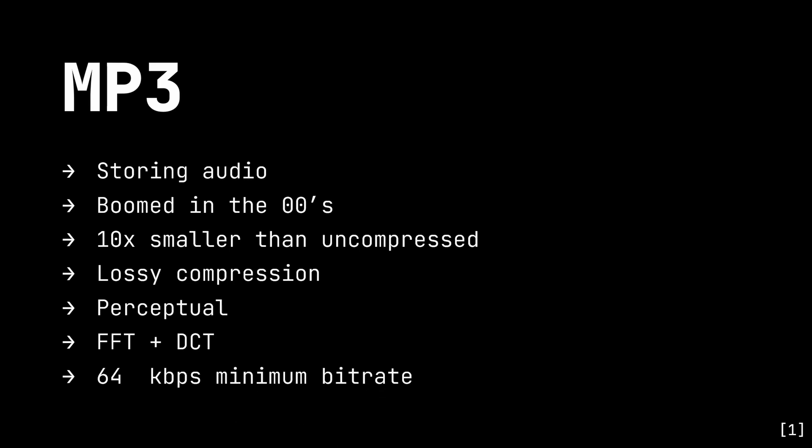Then, it encodes what's left into a small file size, using mathematical techniques such as the fast Fourier transform and the discrete cosine transform. As it's intended for replaying stored audio, MP3 only encodes as low as about 64 kbps of bitrate.